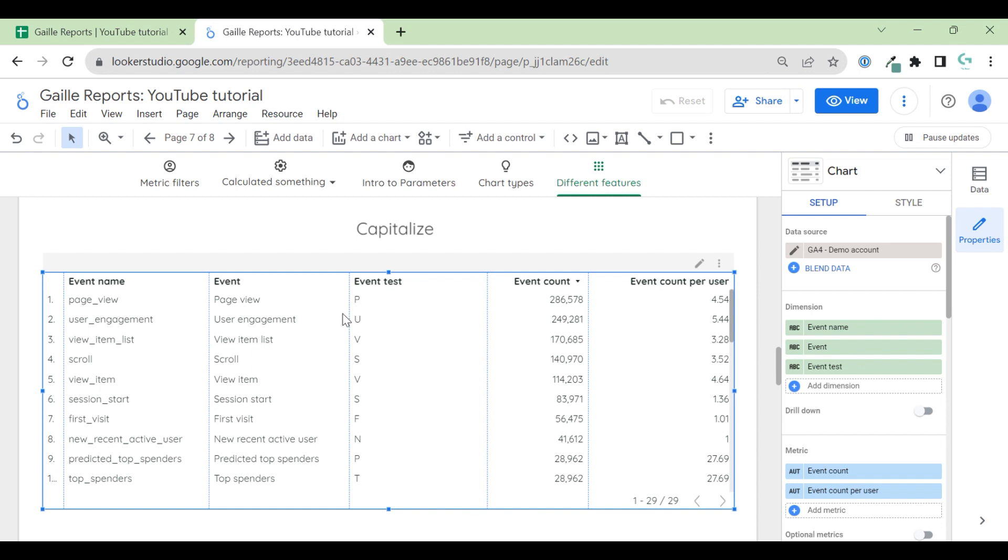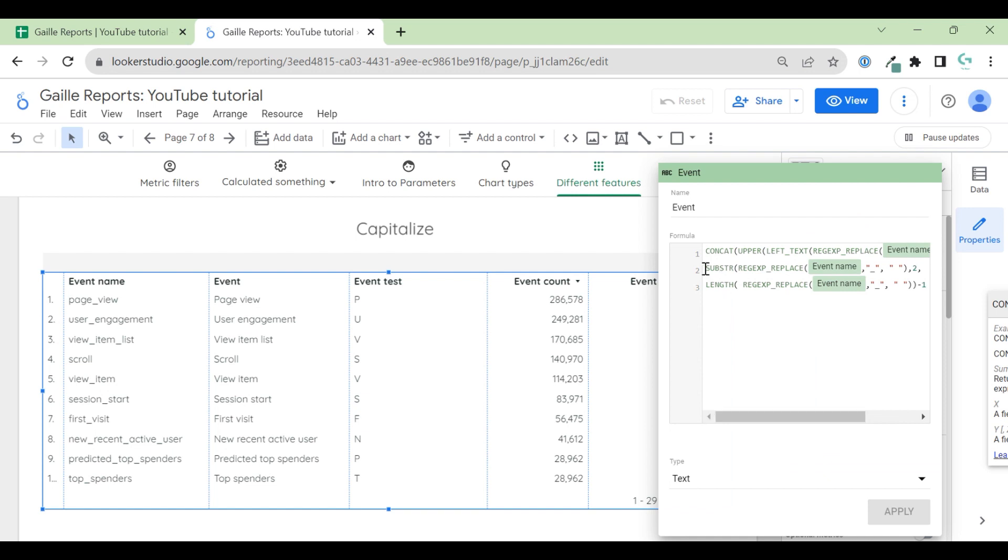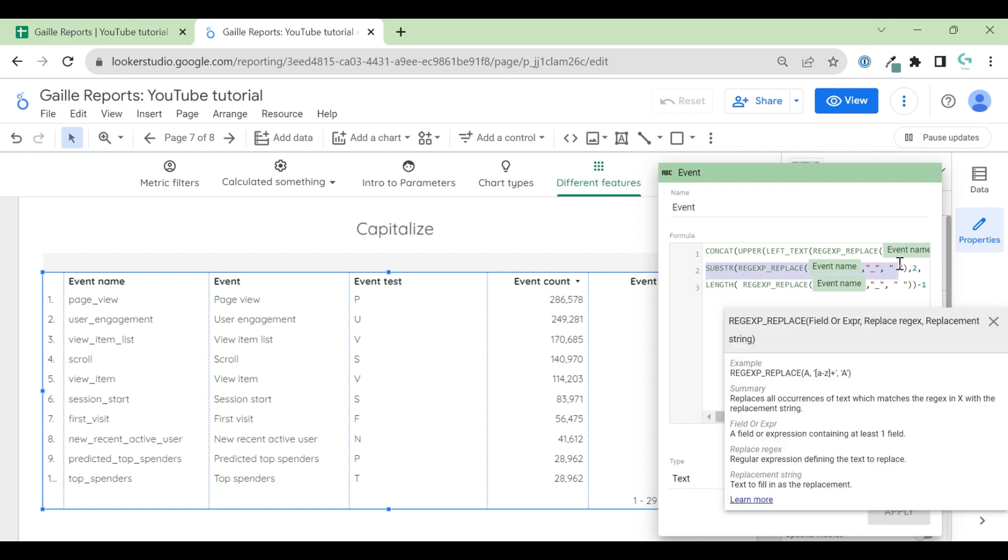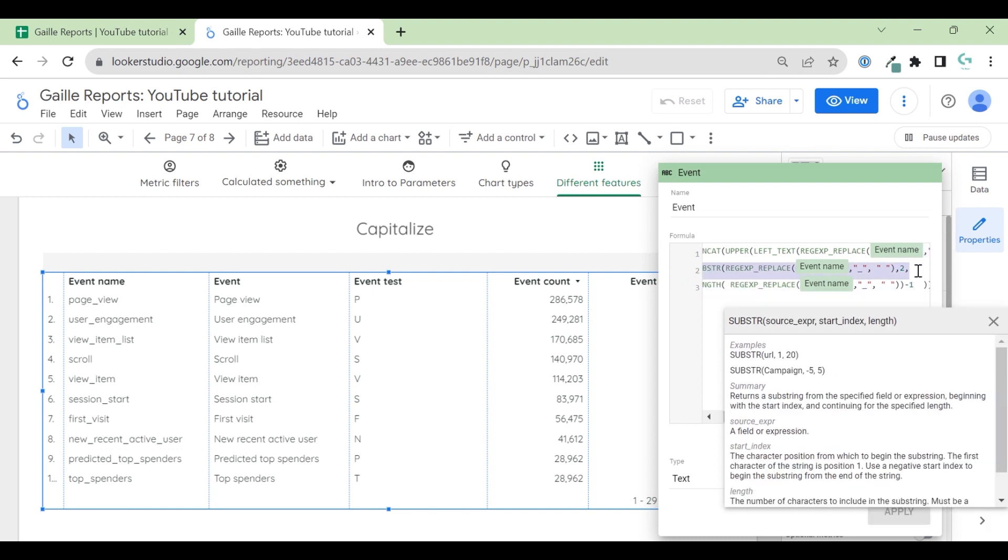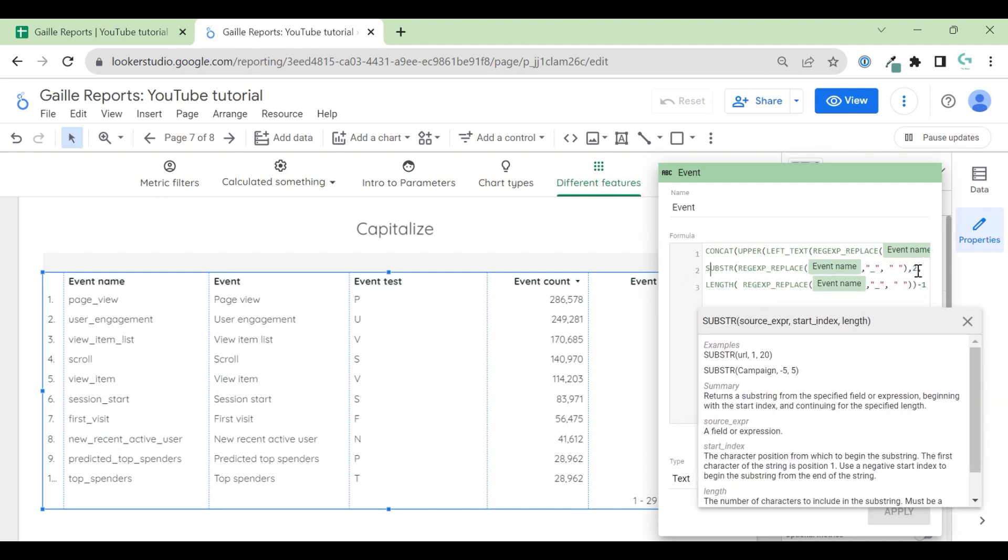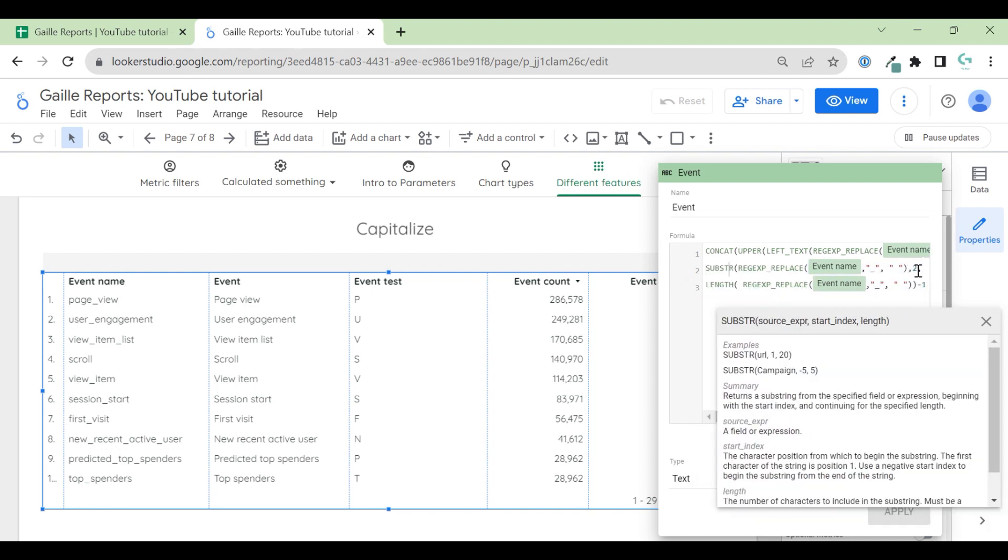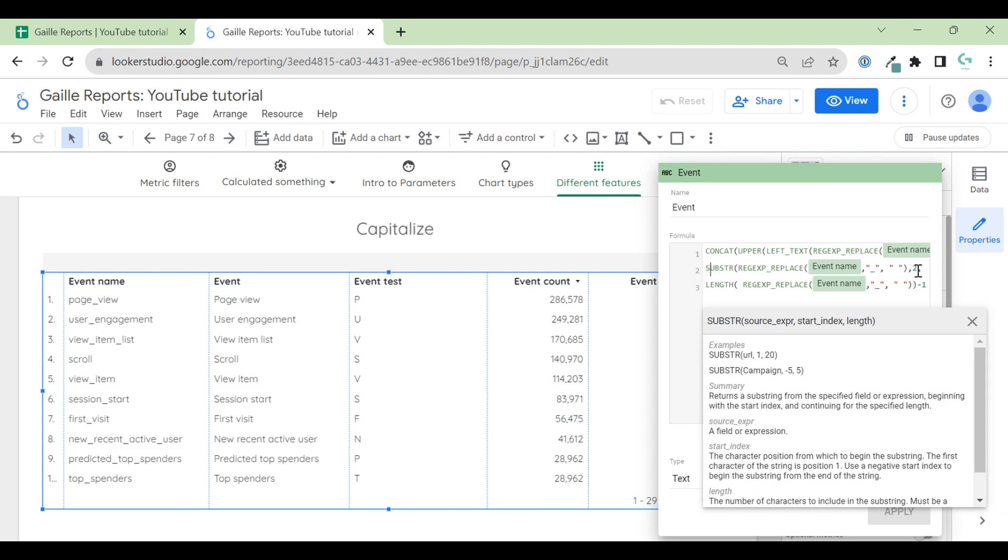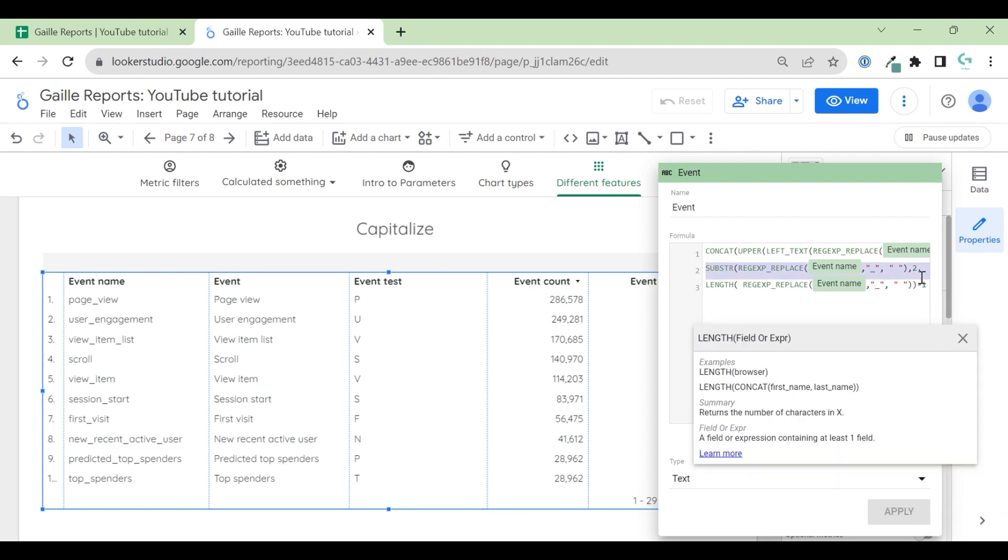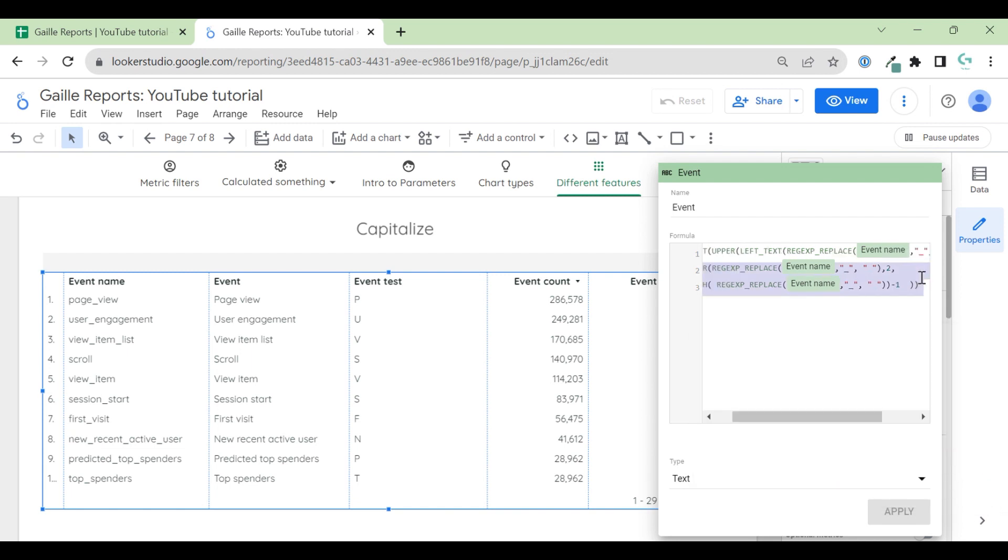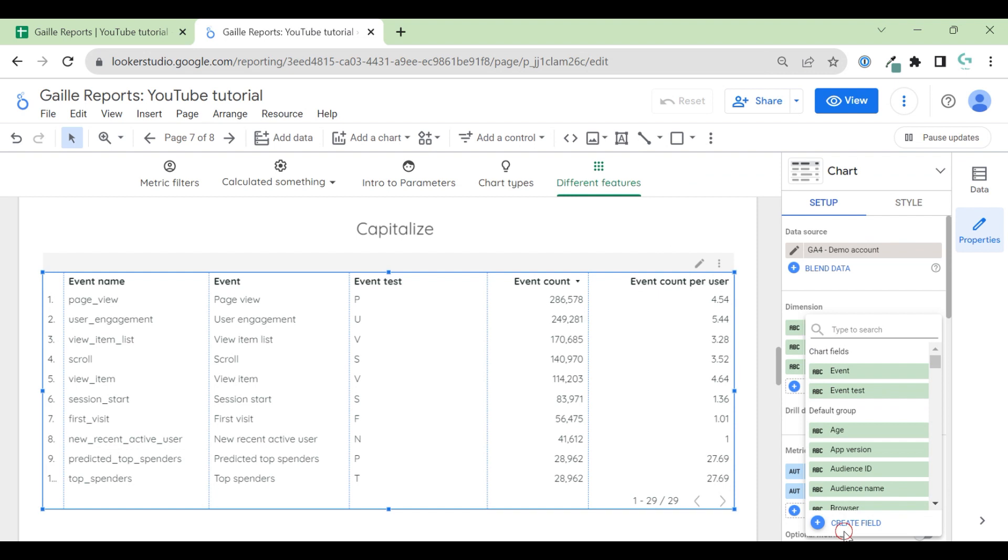Let's apply and see what do we have here. We have only one first big letter. It's already good, but we need to add the rest of our event name. How did I do it? I use this formula. REGEXP. Let's create a new field. I'll show you how do I work with this to see my logic when I work.